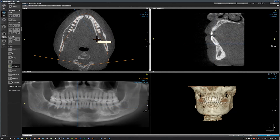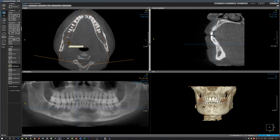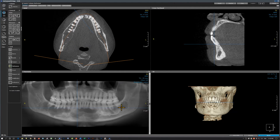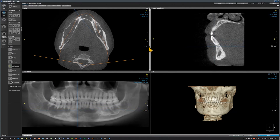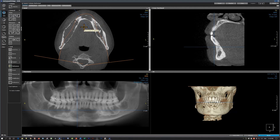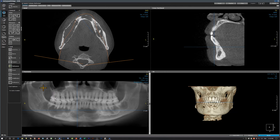Compared to the left side, there is some expansion of the buccal cortical plate and thinning of the lingual cortical plate in the mandible. Moving to the mandibular anterior region, there is a lesion with some expansion of the cortical plates. Let's review the images in coronal sections, starting from the area of the third molar.